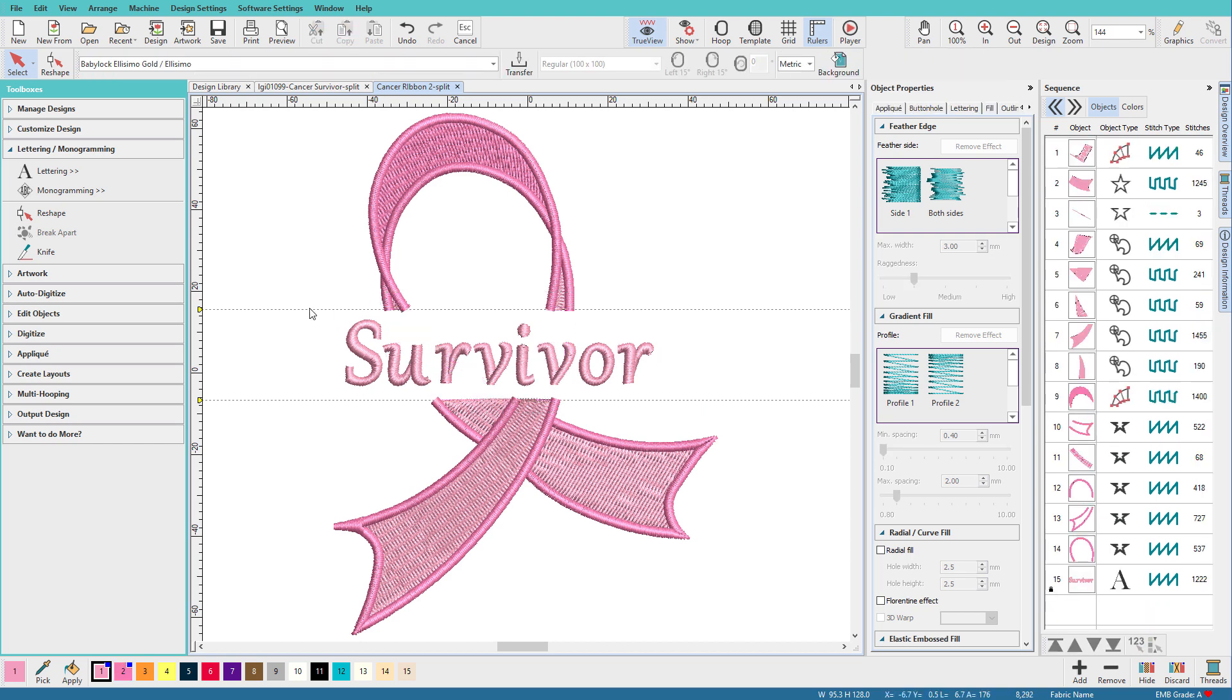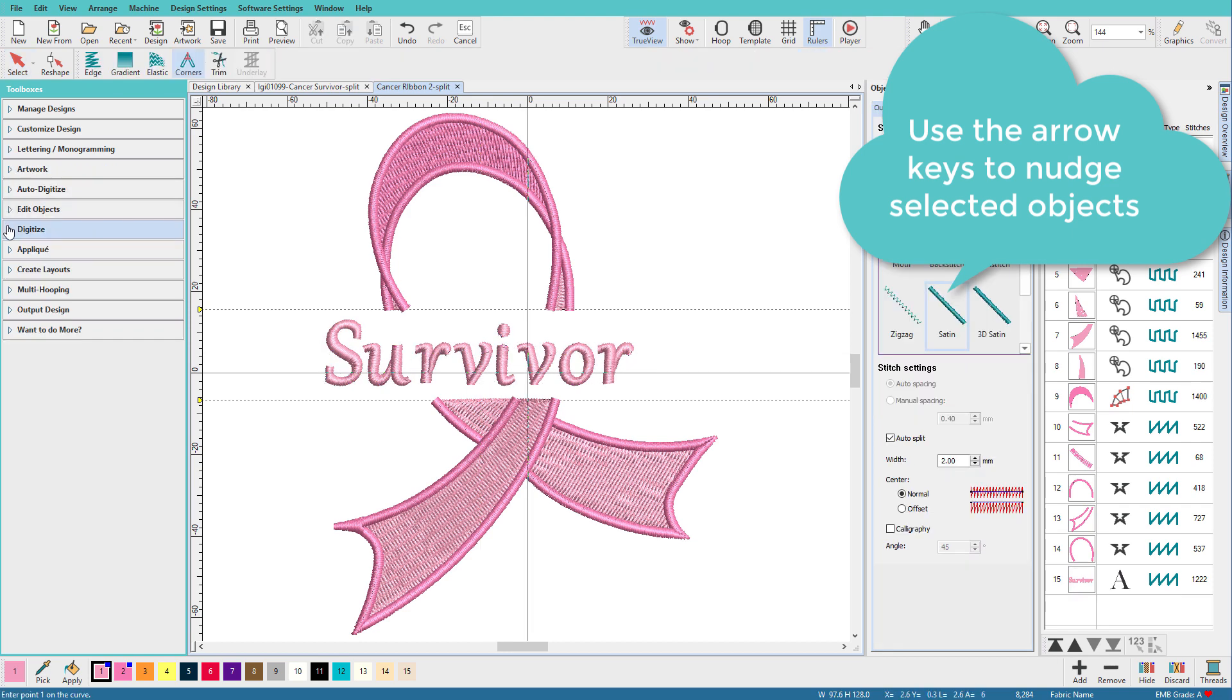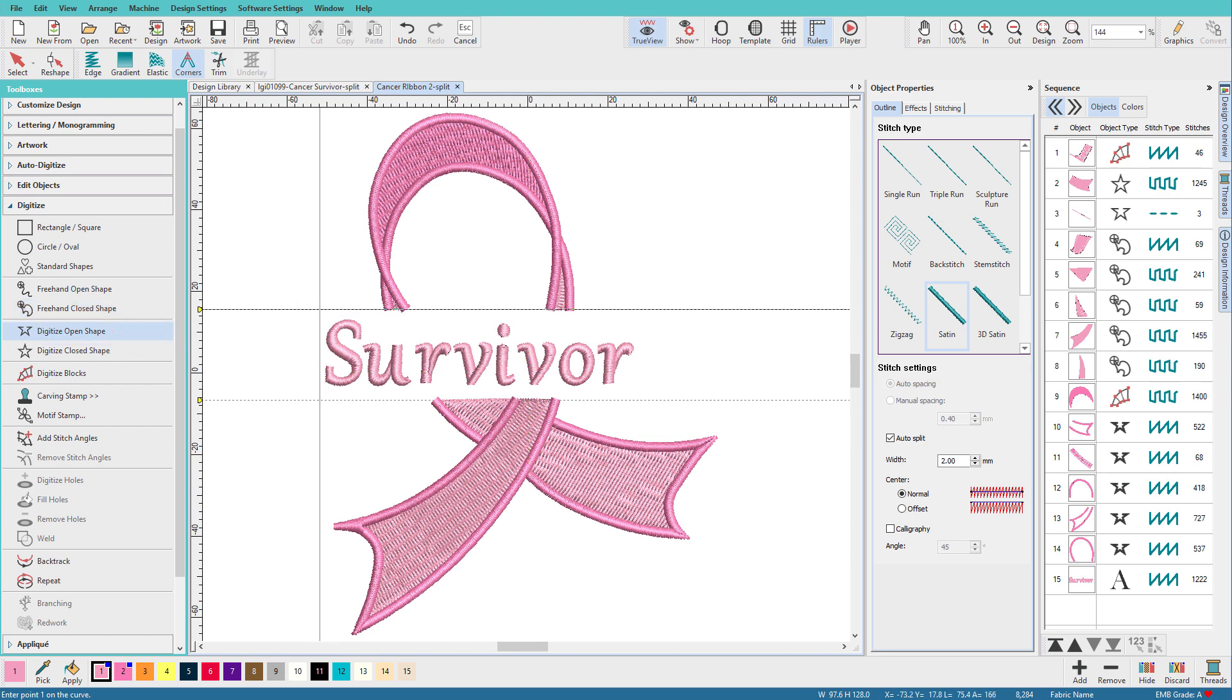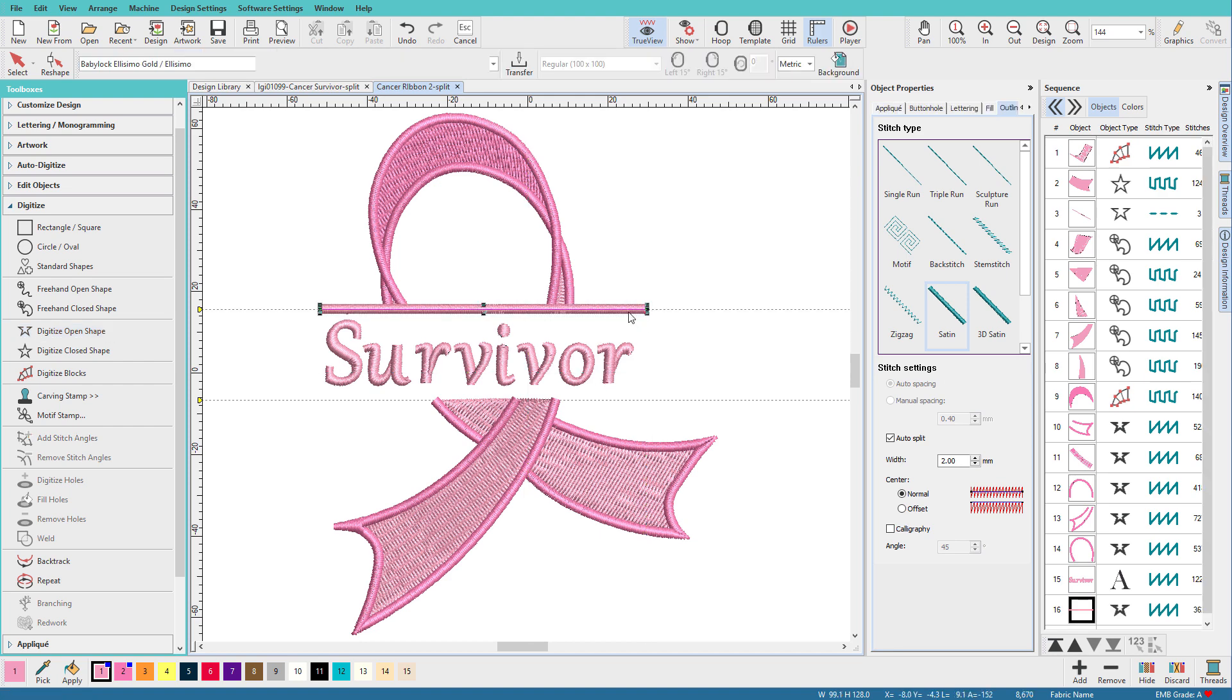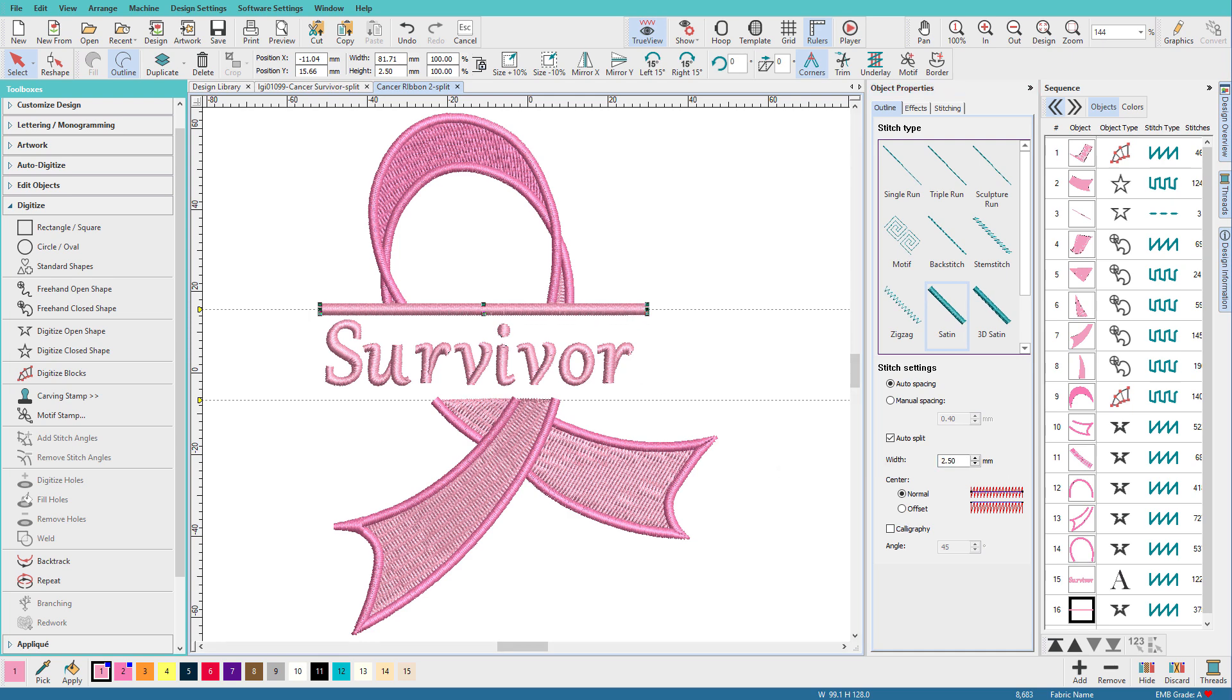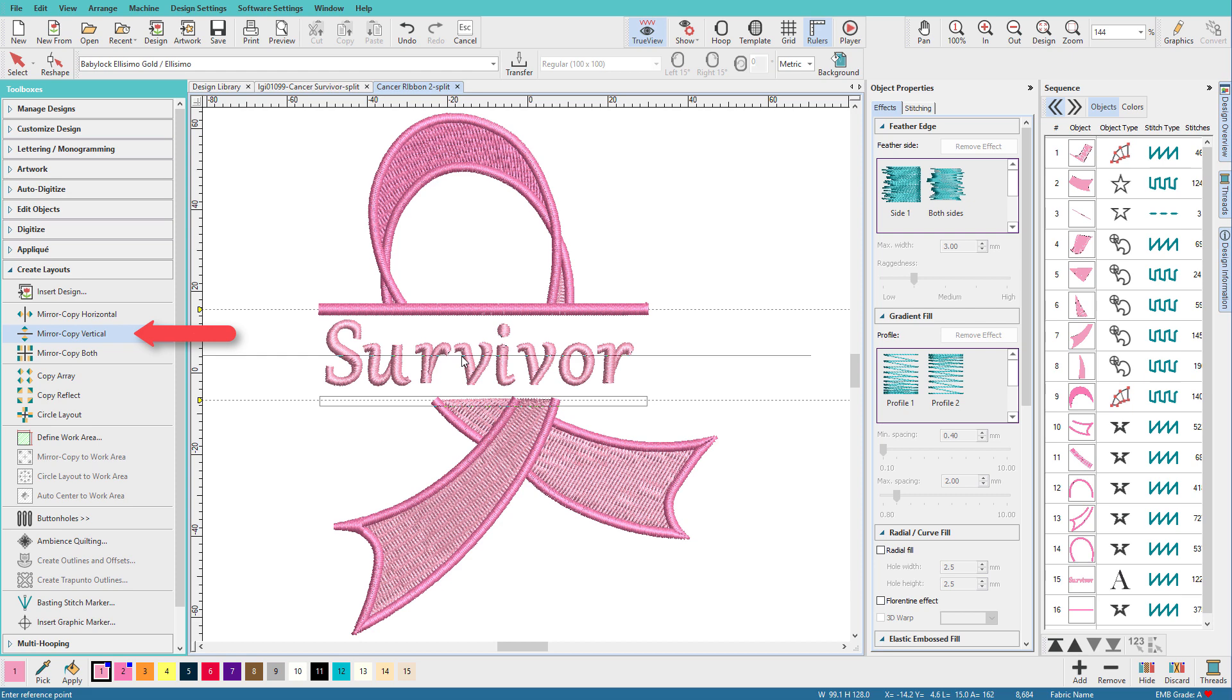We're getting close. Now we need to add some bars across here. I'll unlock that. Shift+K. I think I want to move it over just a little bit more this way. Maybe there. Go to the Digitize Toolbox. Select Digitize Open Shape. And I'm just going to make a line across here. And I think I want that a little bolder. I'll set that at 3. Maybe not quite that wide. Maybe 2.5. And we want that the dark pink. And I want to also have one down here. And to make sure it's the same size and the same place, I'm going to go to the Create Layouts Toolbox and choose Mirror Copy Vertical. And just do that.